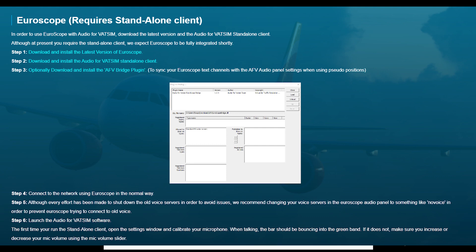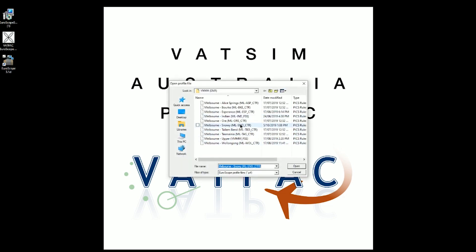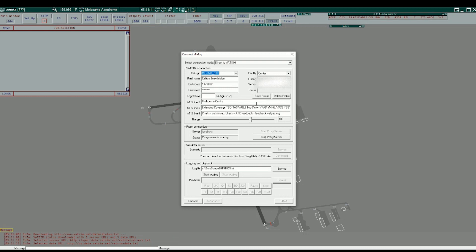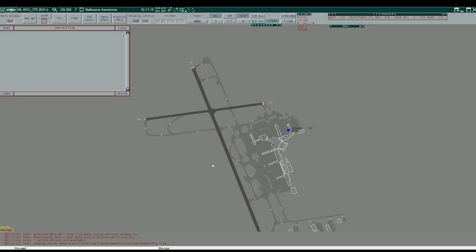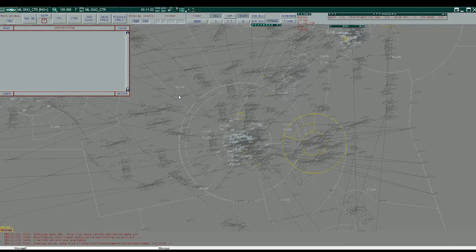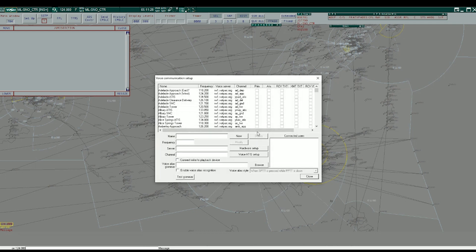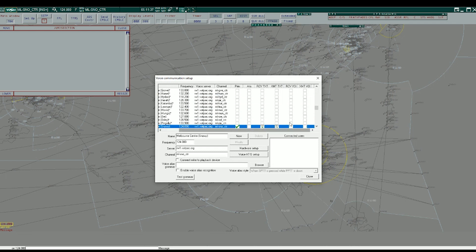When controlling on Audio for VATSIM it's almost the exact same process. You simply open Euroscope, select the sector that you would like to control at, click connect, make sure all of your details are in and correct, and connect to the network. The primary difference is that as we no longer use voice rooms with Audio for VATSIM, we need to untune the voice rooms — simply click on receive voice and untick it.